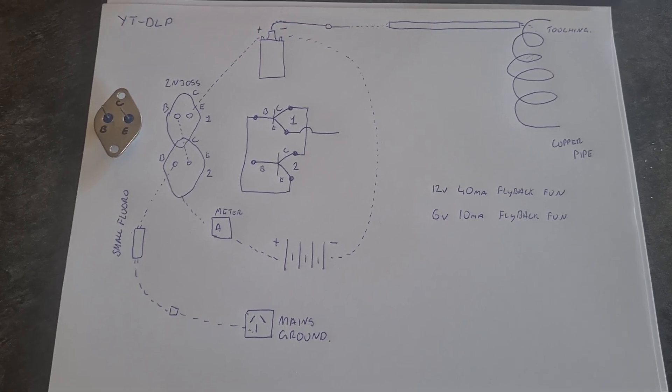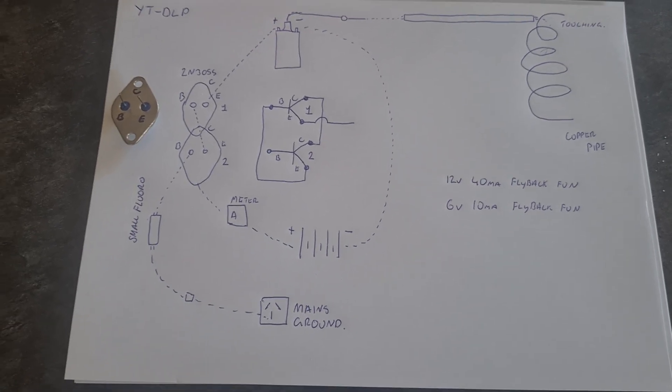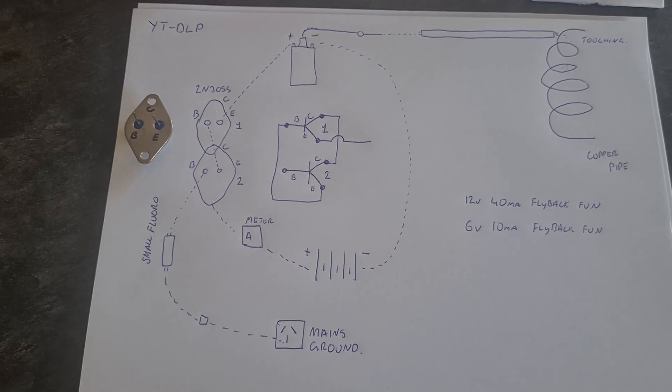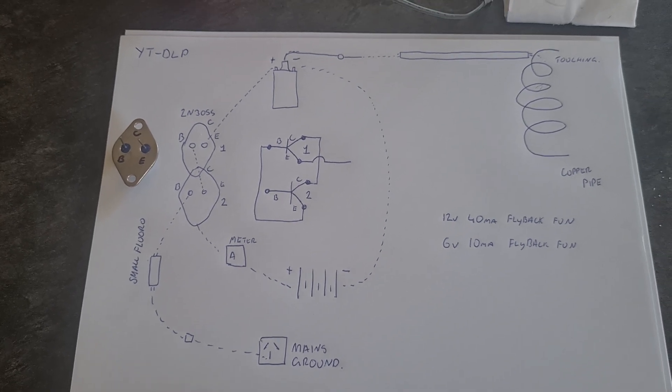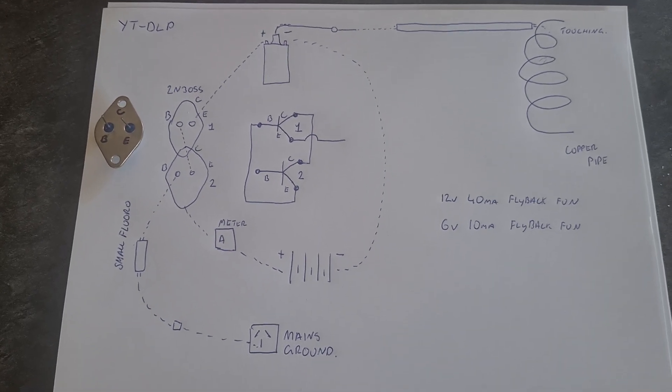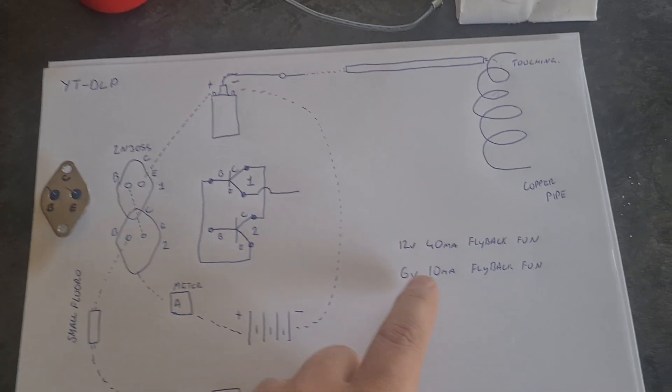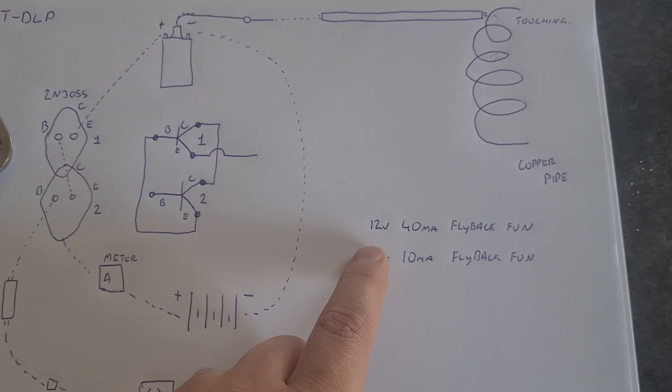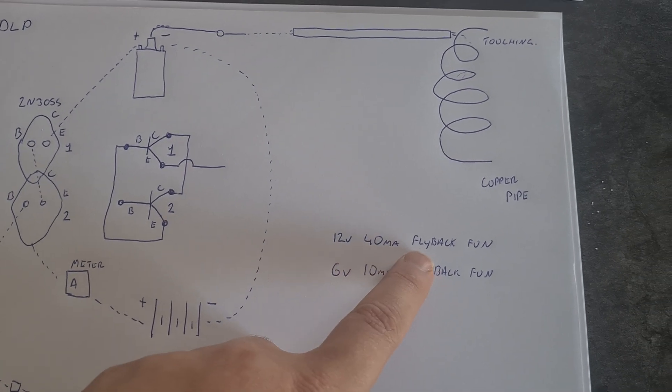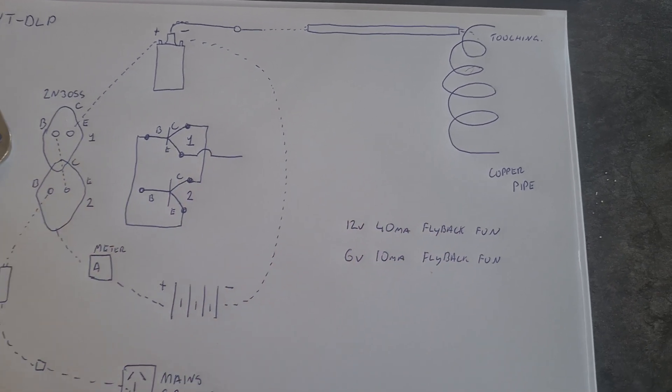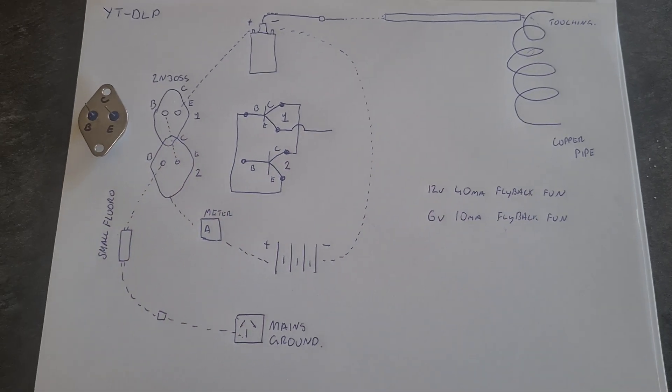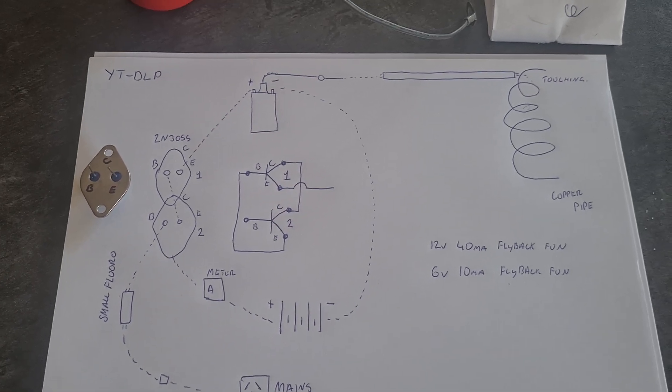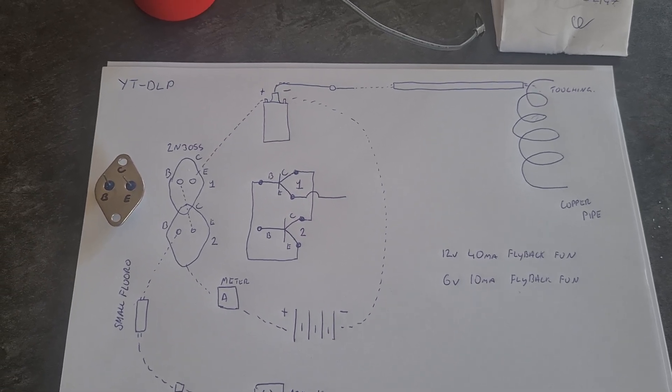Alright, so a viewer by the name of Wasit2ya2147 asked about a video of mine, a very old video on a 12 volt 40 milliamp flyback fun video I made ages ago, and he just wanted a quick schematic.